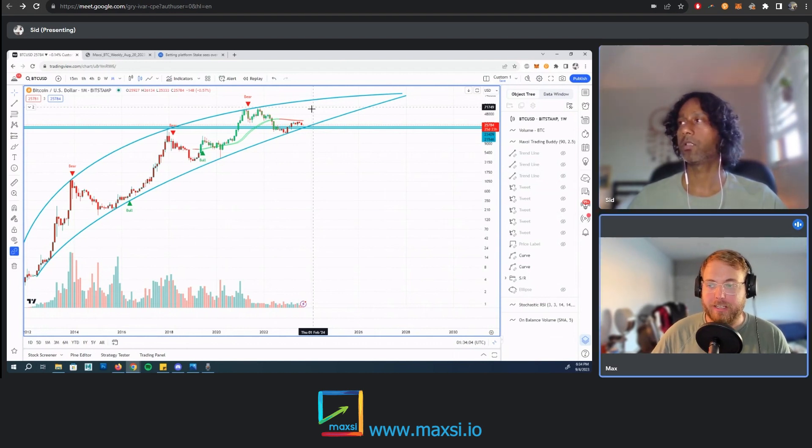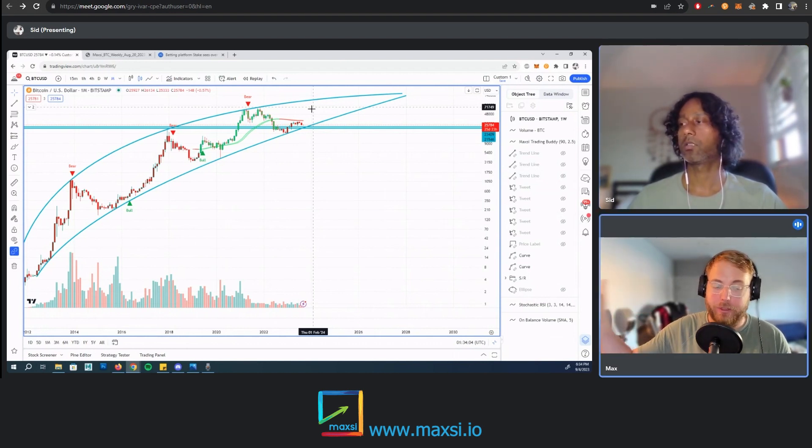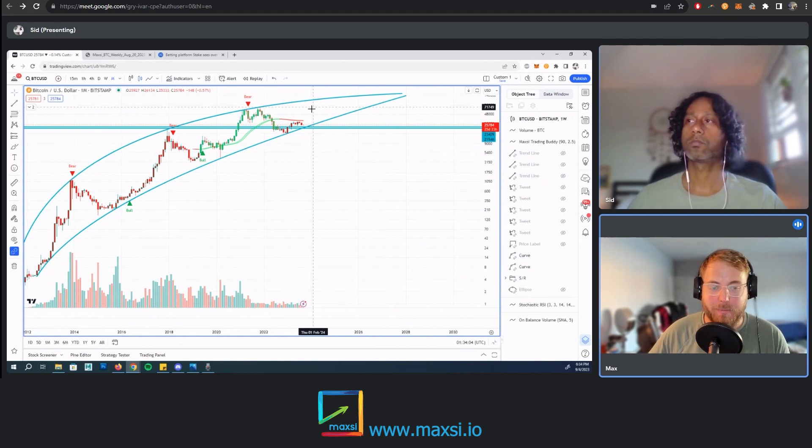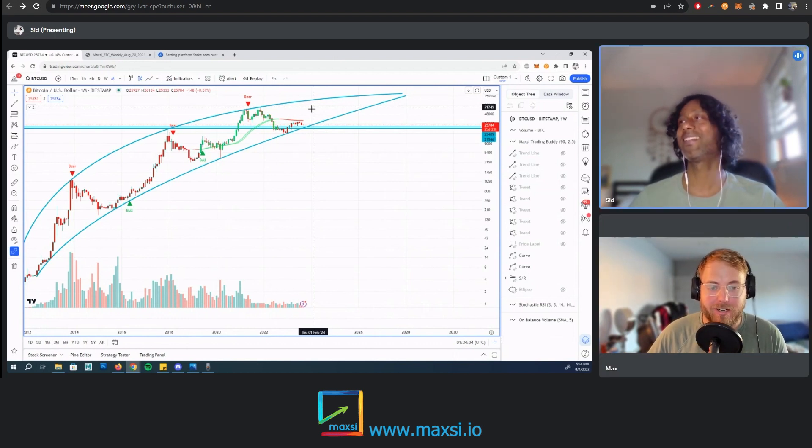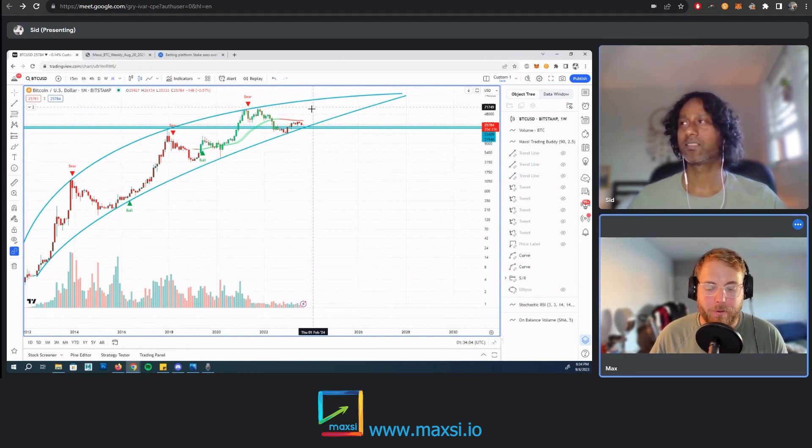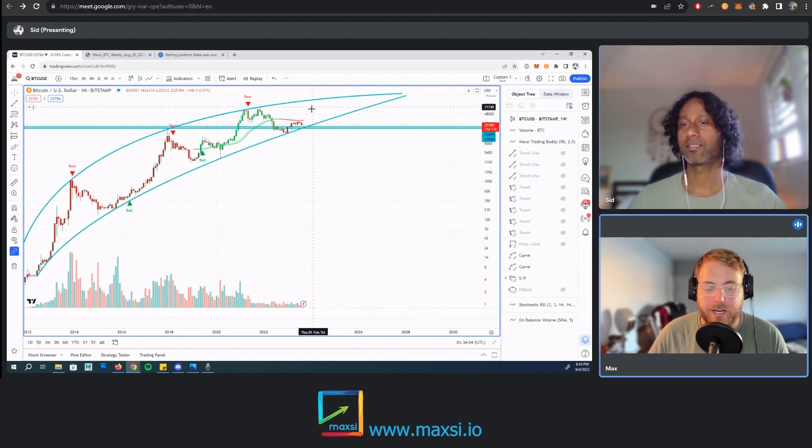The first few bull markets, those high prices were there for like a day or two days tops. But this time around with Bitcoin and Ethereum, we had the chance to cash in at the top for like a month or two.